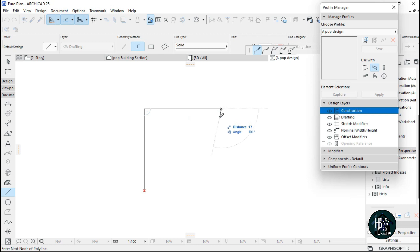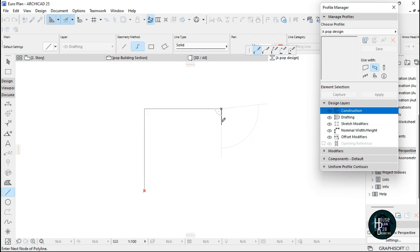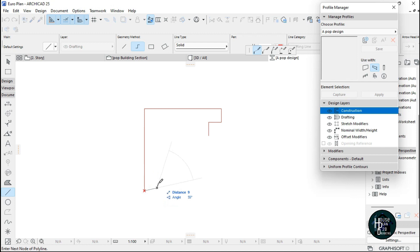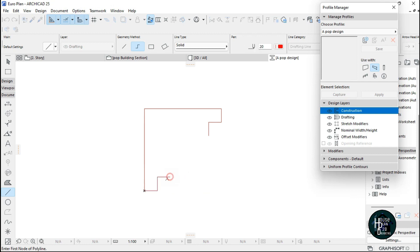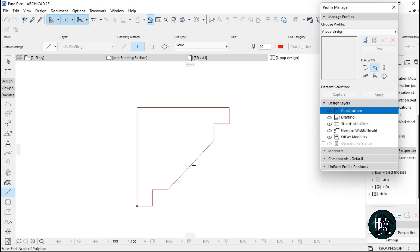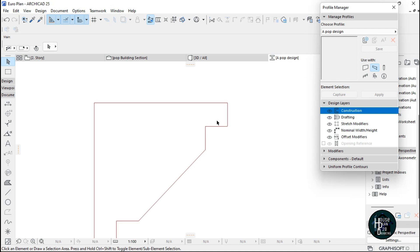Then move this down by 25. Do the same thing for the other side — move it down 25, 25, 25, then 25 — making sure you're actually drawing a straight line each time.